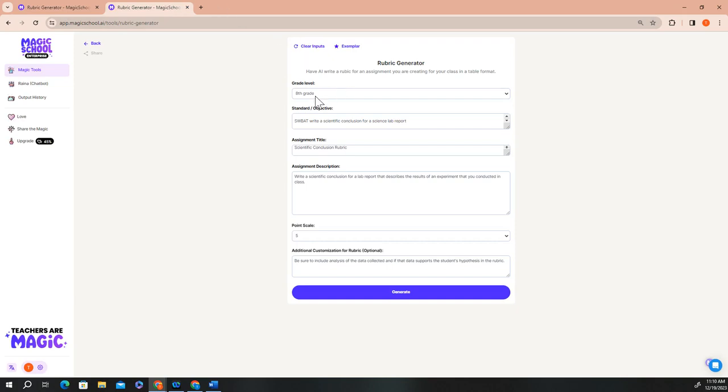For my grade level, I teach eighth grade. My standard will be that my students will write a scientific conclusion about their lab reports. My assignment title is science conclusion rubric. And my assignment description is to write a specific scientific conclusion for a lab report that describes the results of an experiment that you've conducted in class.